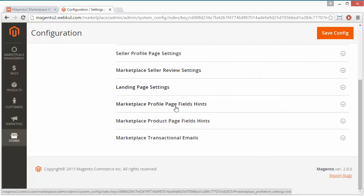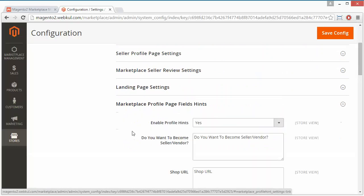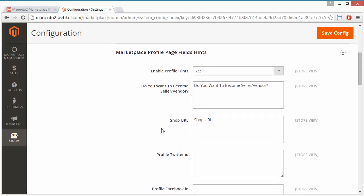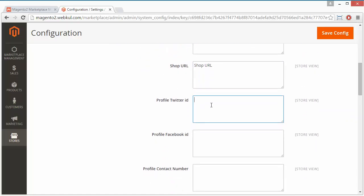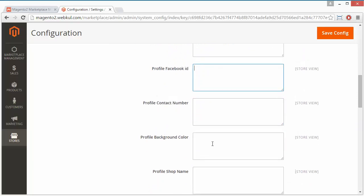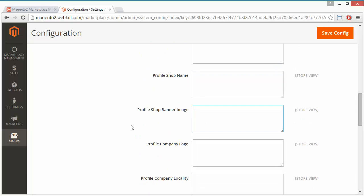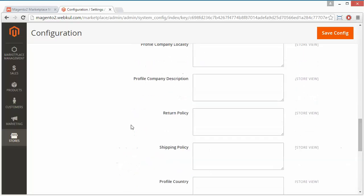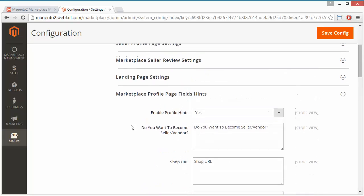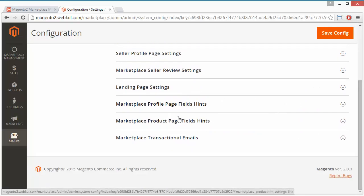We will move to the Marketplace Profile Page Field Hints. Here, the admin can easily enable or disable the profile hints. If it is enabled, the admin can write profile page hints for different fields such as Profile Twitter ID, contact number, profile background color, shop name, shop banner images, and so on. This will help the seller set up their profile page according to their needs. That's all for the profile page field hints.